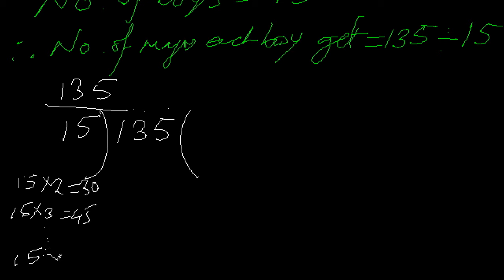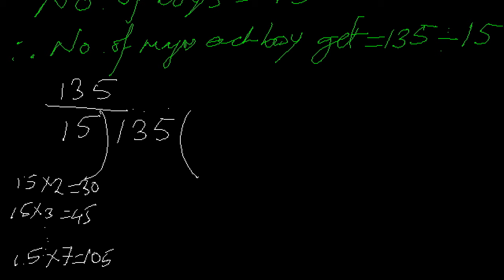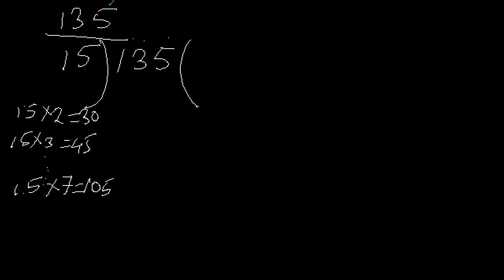Say 15 times 7 - how much does that come? 5 times 7 is 35, I have 3 to carry. 7 times 1 is 7 plus 3 is 10. So 15 times 7 is 105. See, even 105 is less than 135. Let me check with some higher numbers. 15 times 8 - 5 times 8 is 40, I have 4 to carry. 8 times 1 is 8 plus 4 is 12. So that's 120.